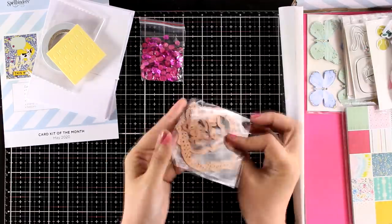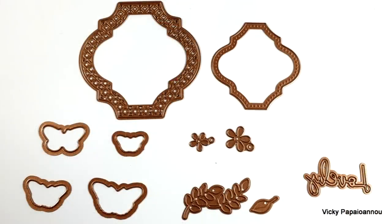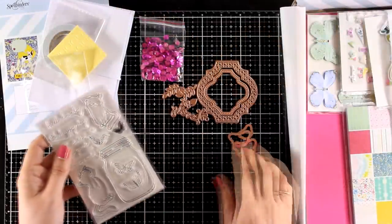Now these are the dies. This month there are 11 dies: two of them are the lovely window frames, you will also get four butterflies, tiny little flowers and leaves, as well as a sentiment that reads 'lovely'.